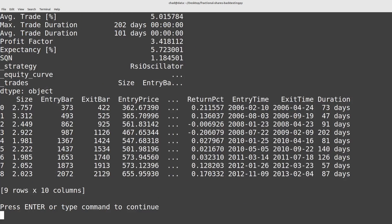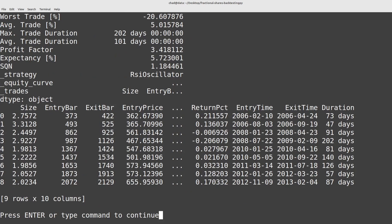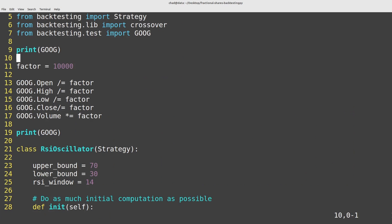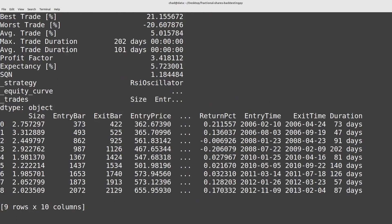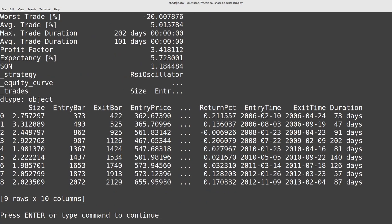Ideally you'd want to set this to the same amount of precision that your broker allows you to trade in so if your broker allows you to trade in one one millionth of a share then by all means set it to that amount, it will make your backtest more realistic providing that you're accounting for fees and whatnot.